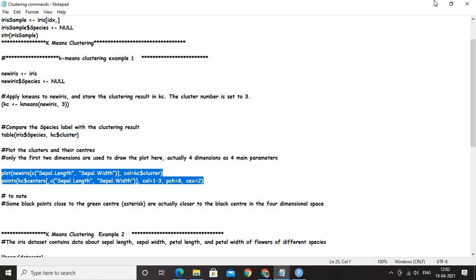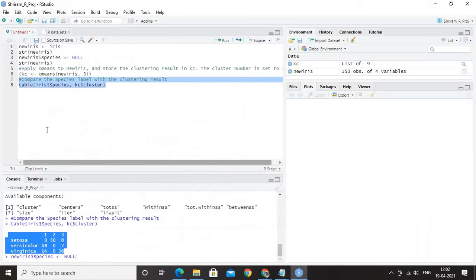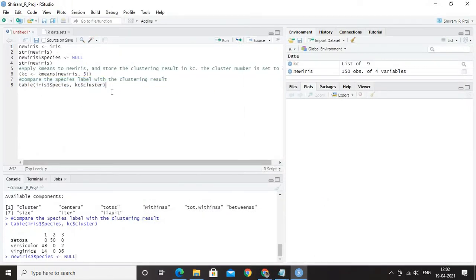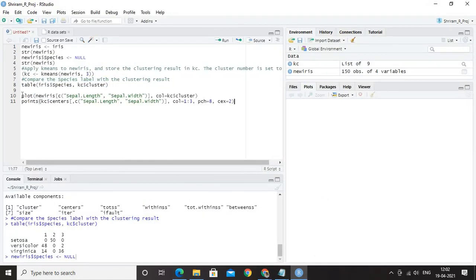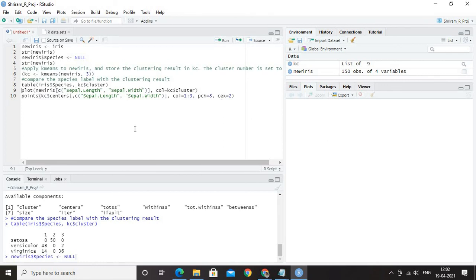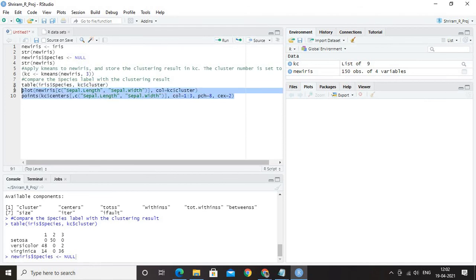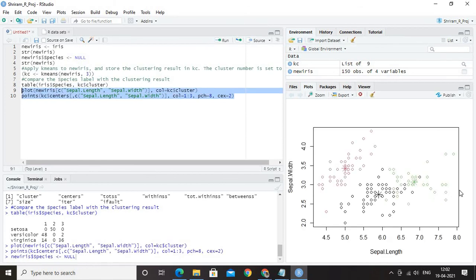I mean, I am going to plot only the sepal length and the sepal width. Now, you can see that I have used the plot new iris, sepal length, sepal width, col equal to kc dollar cluster and then I am specifying the parameters as requested and once I run it, you could see that I have got the results here.